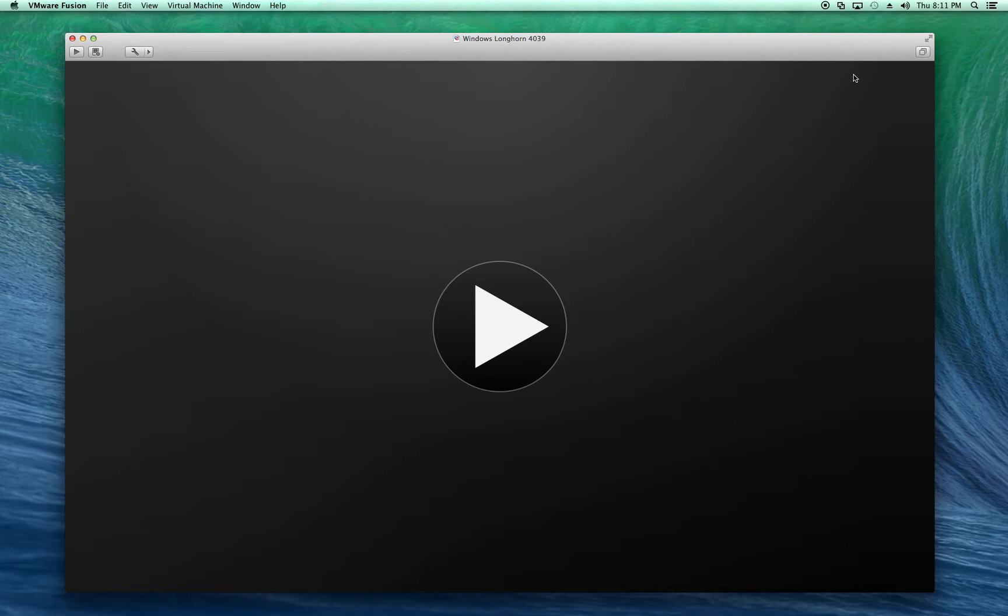From VMware Workstation 10, the newest version, VMware Player, VMware Fusion, which is the Mac version.